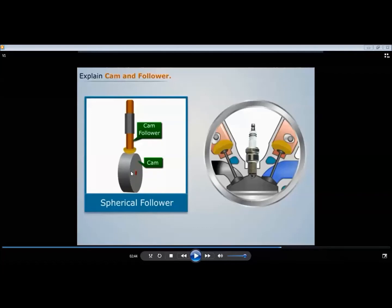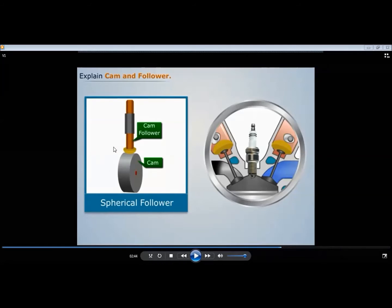Consider the engine — it fires many times in one second. The cam rotates at, say, 2000 RPM, so you can imagine how many times contact is made. Because of this high frequency of contact, the thrust force becomes significant, which is why minimizing it matters in follower design.